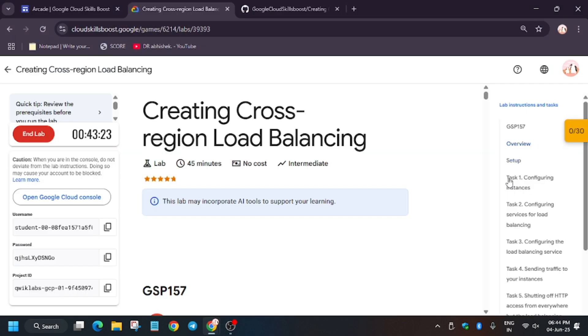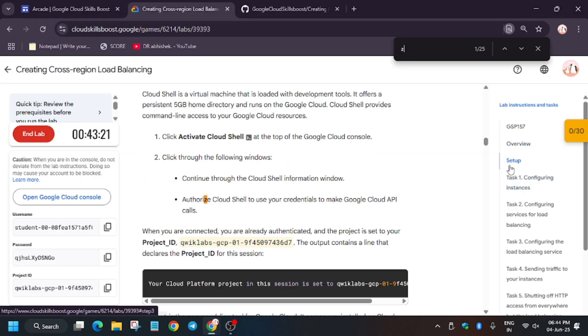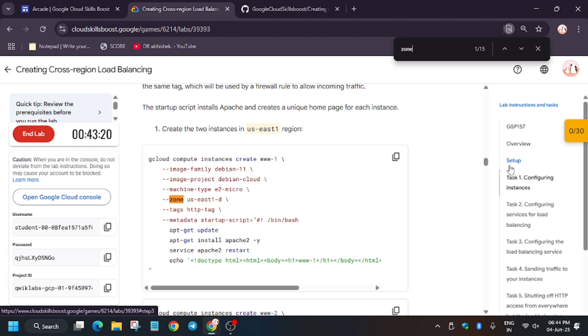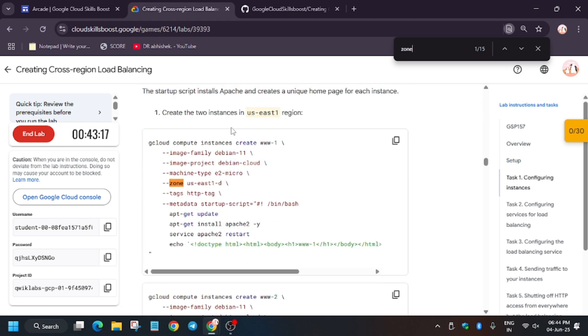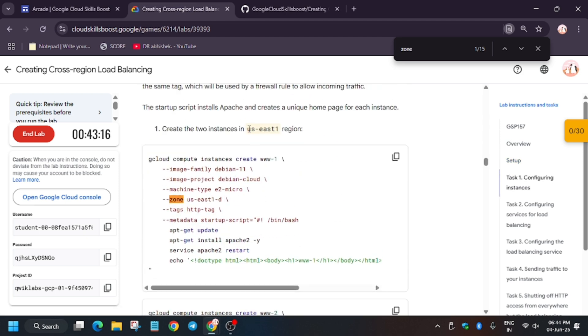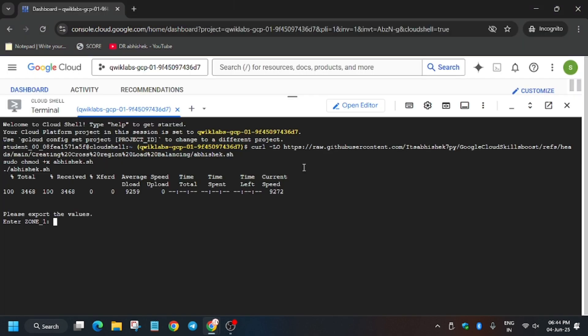Now we have to export two zones. First of all, search the zone. This is our first zone, that is us-east-1d. Just copy it carefully and paste it over here.